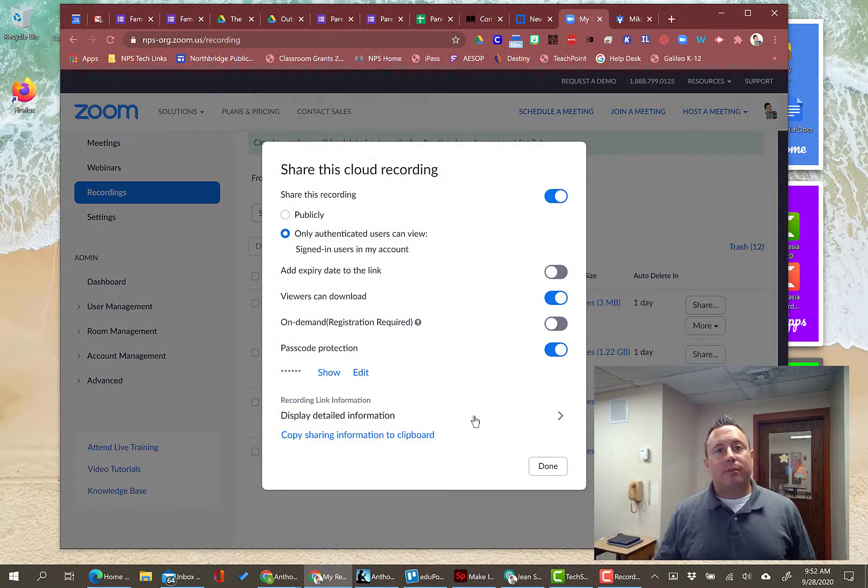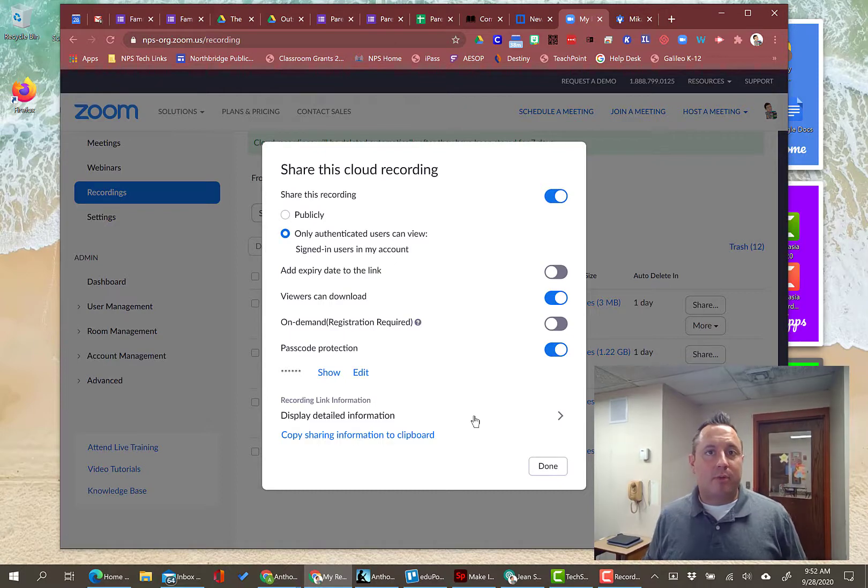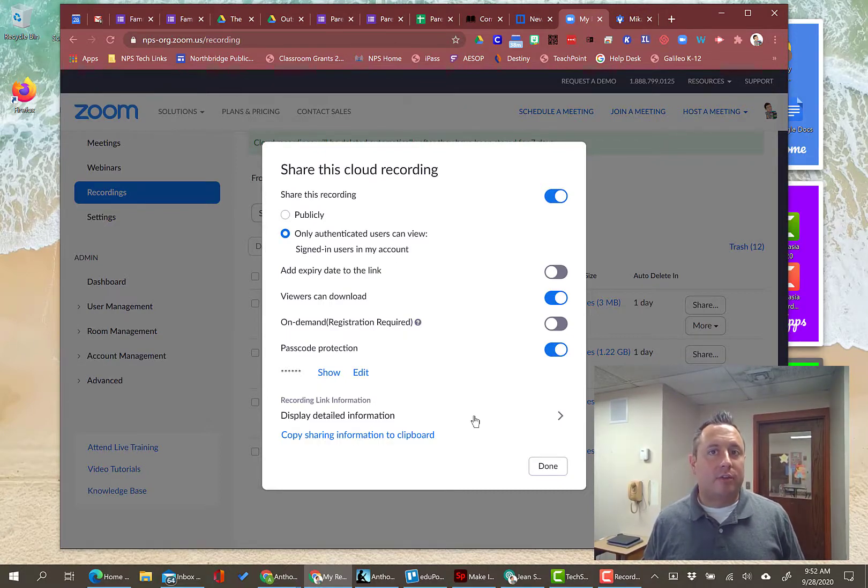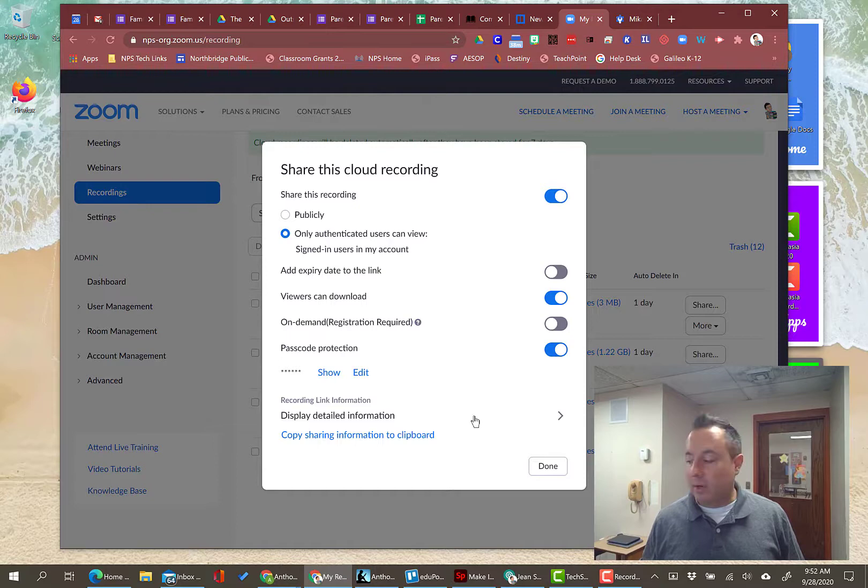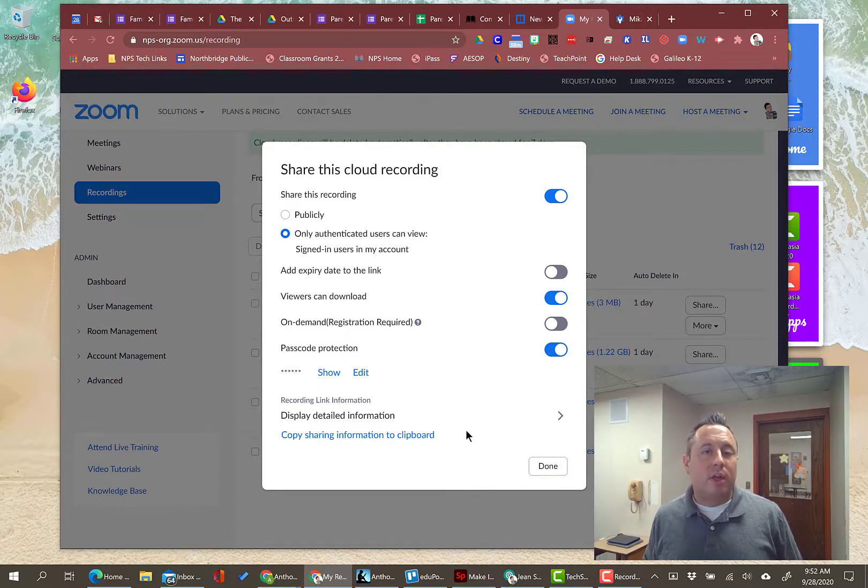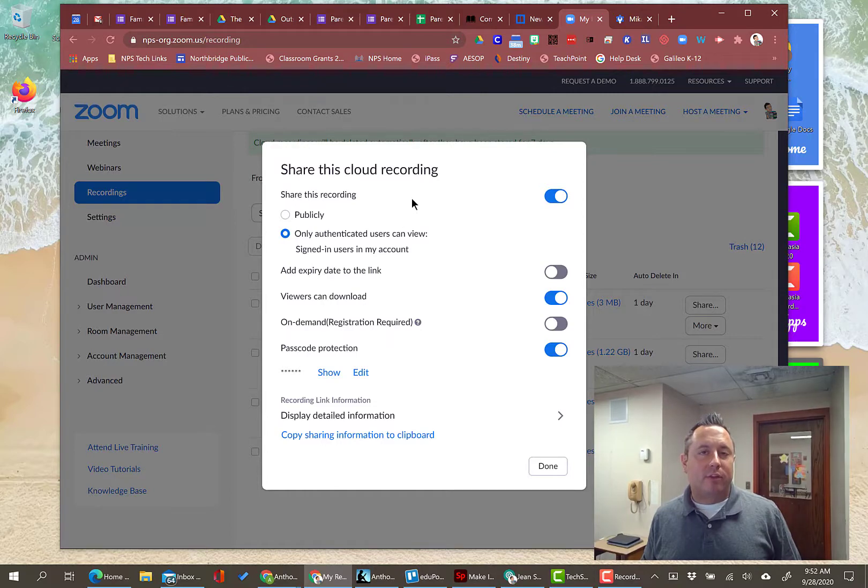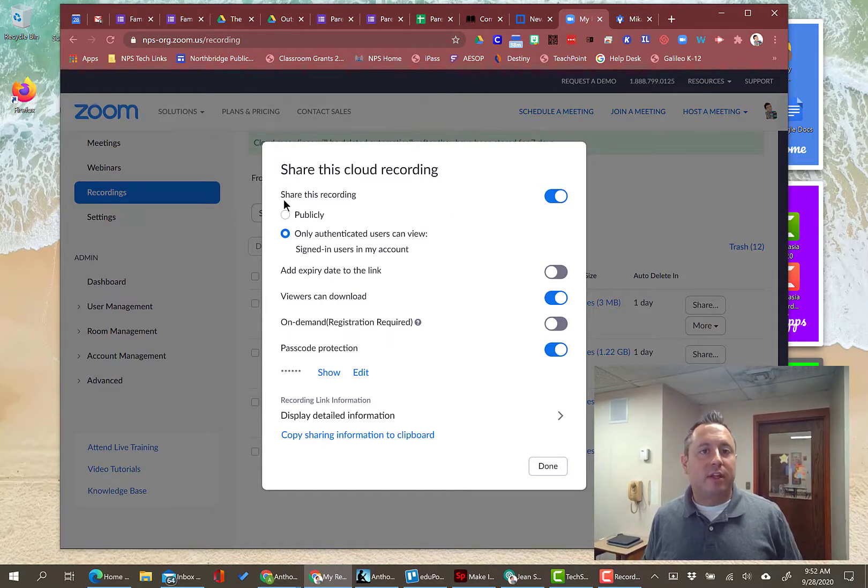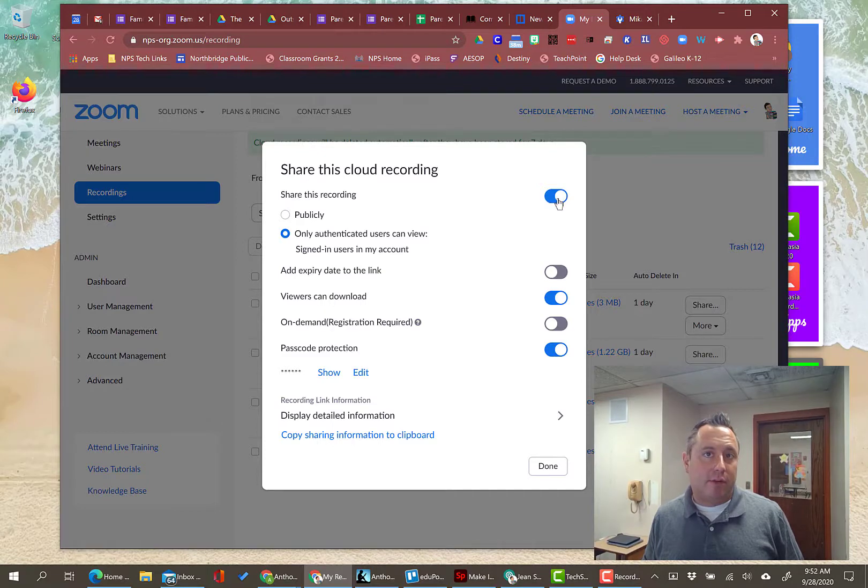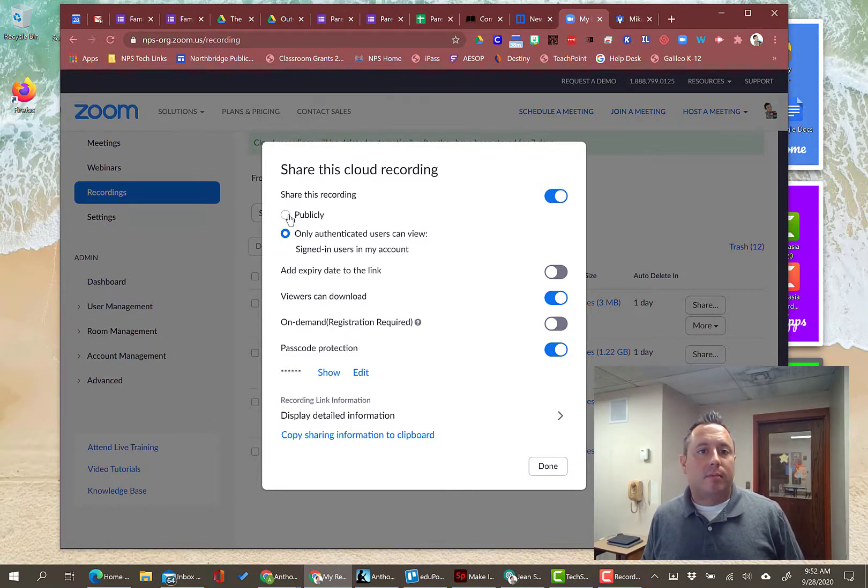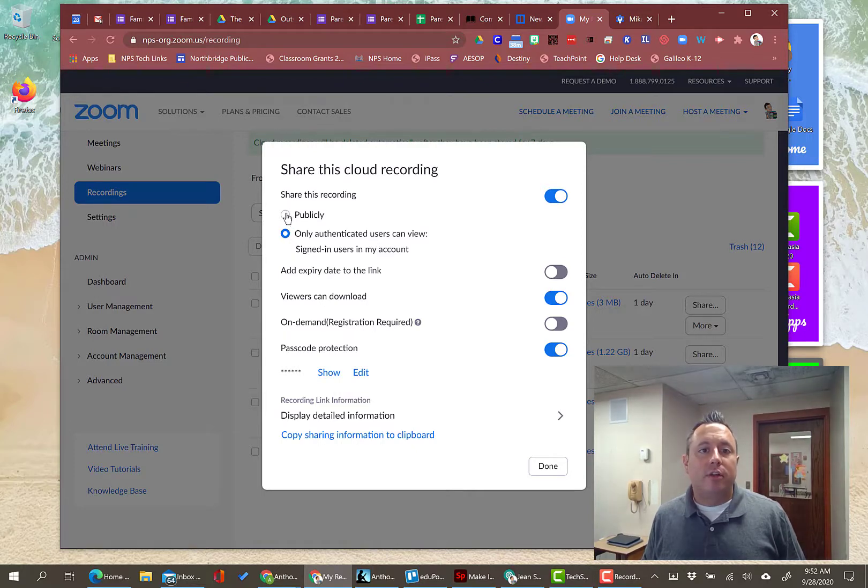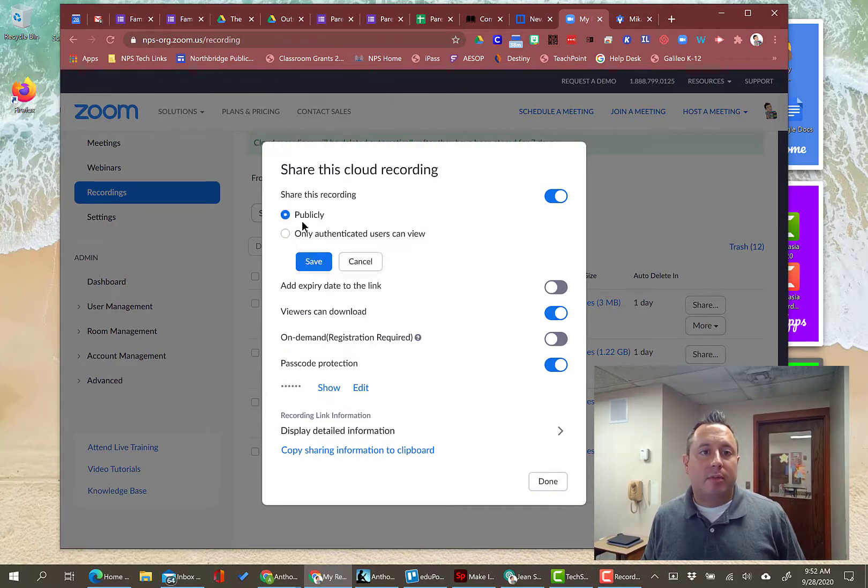So these options are mainly personal preference. Some things you want to keep in mind are student privacy and the ability to download these files. So a couple of things I need to explain in a little bit more detail. So first thing is this share this recording is going to be on if you want to share it, obviously. You have two options here: publicly or only authenticated users can view. Generally, you want to have it be set to publicly.